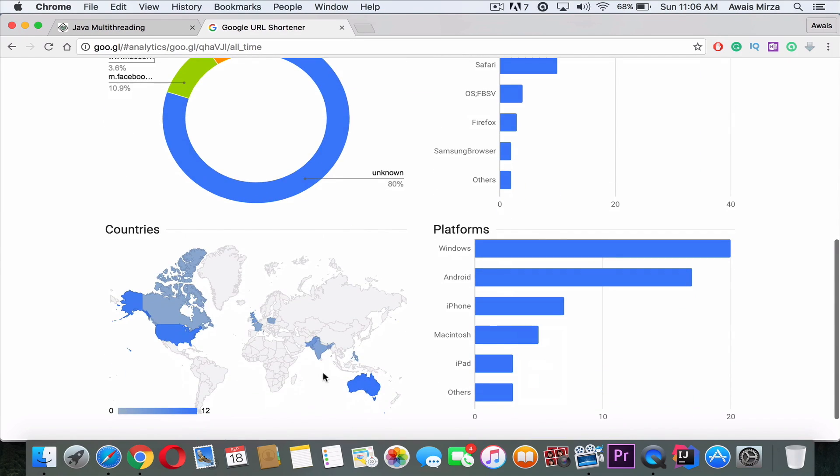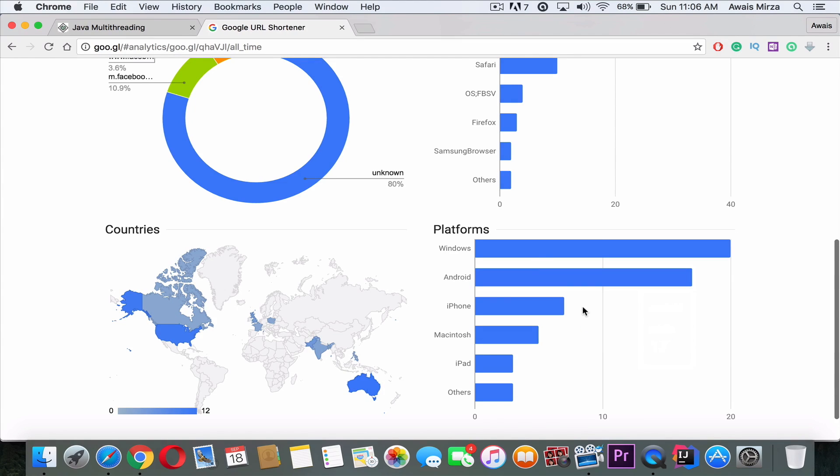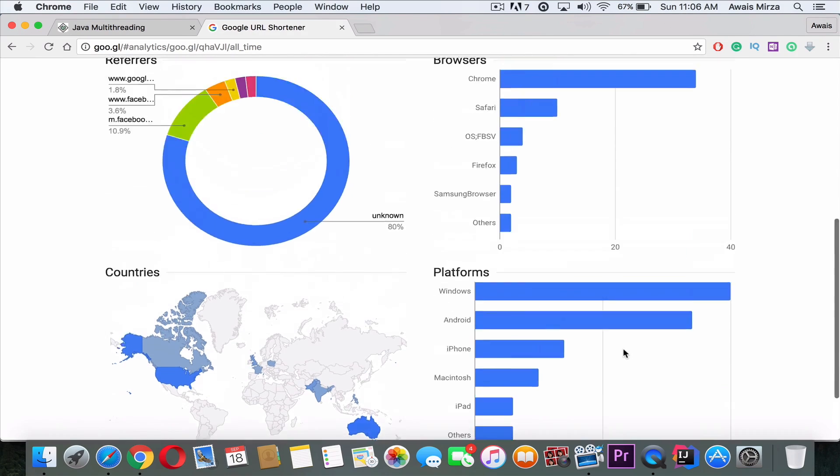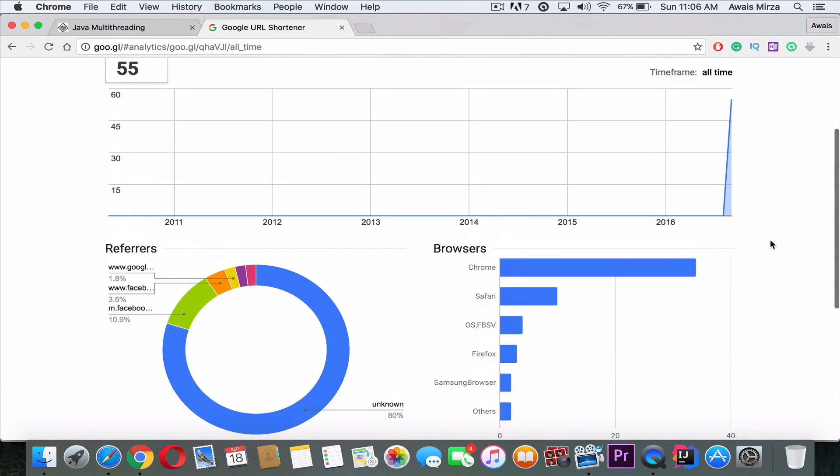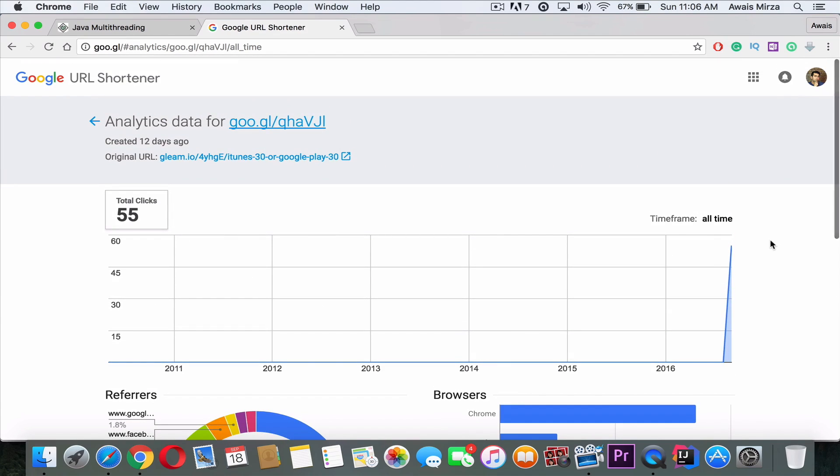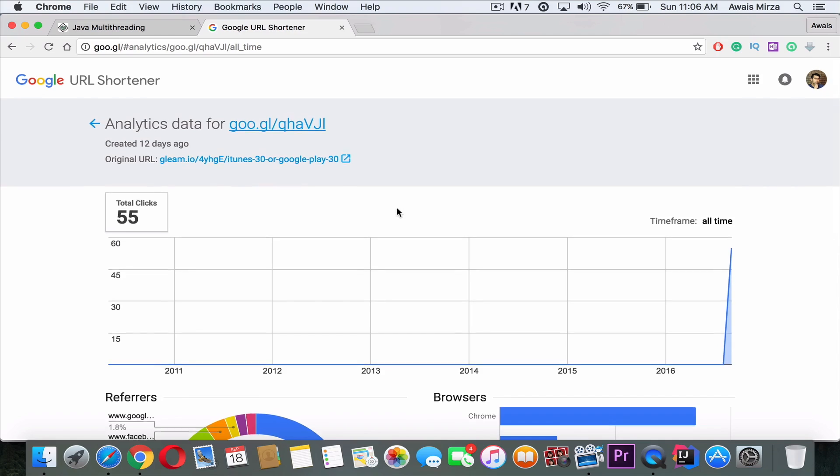So it's got a lot more analytics data compared to Bit.ly, and this is an unlimited service so you can create as many links as you want. So it's the best service, guys. If you know any better service than these, please let me know in the comments below.